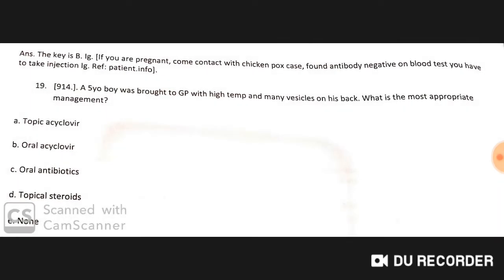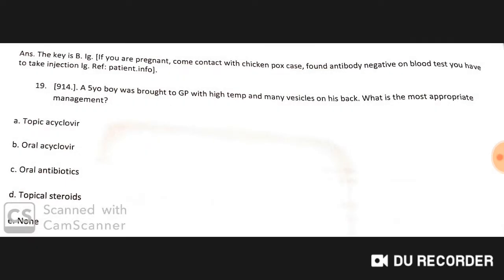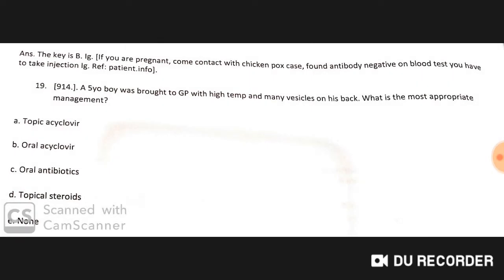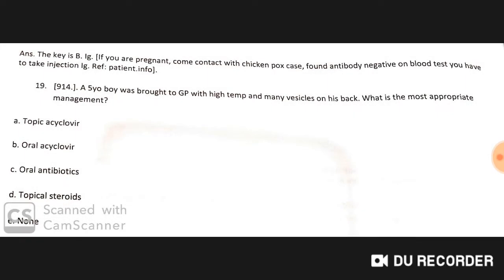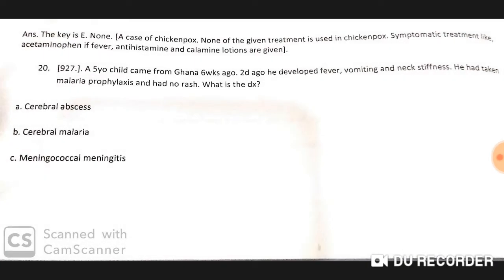A five-year-old boy was brought to the GP with high temperature and many vesicles on his back. The most appropriate management is none of the specific antiviral treatments listed, because this is a case of chickenpox. Symptomatic treatment — such as acetaminophen for fever, antihistamines, and calamine lotion — is given.